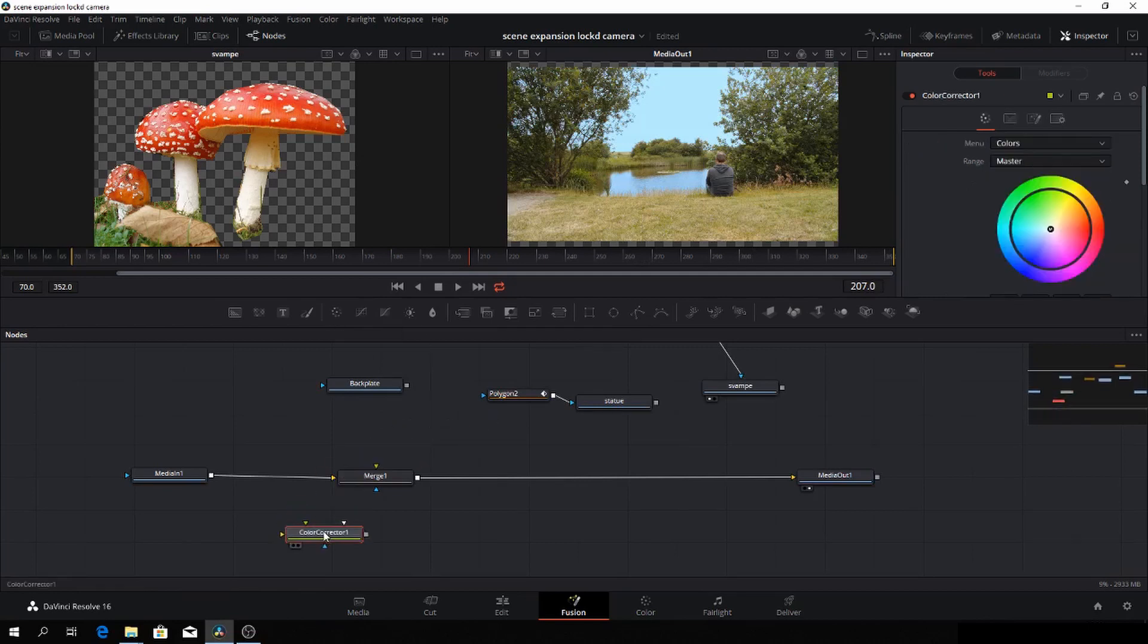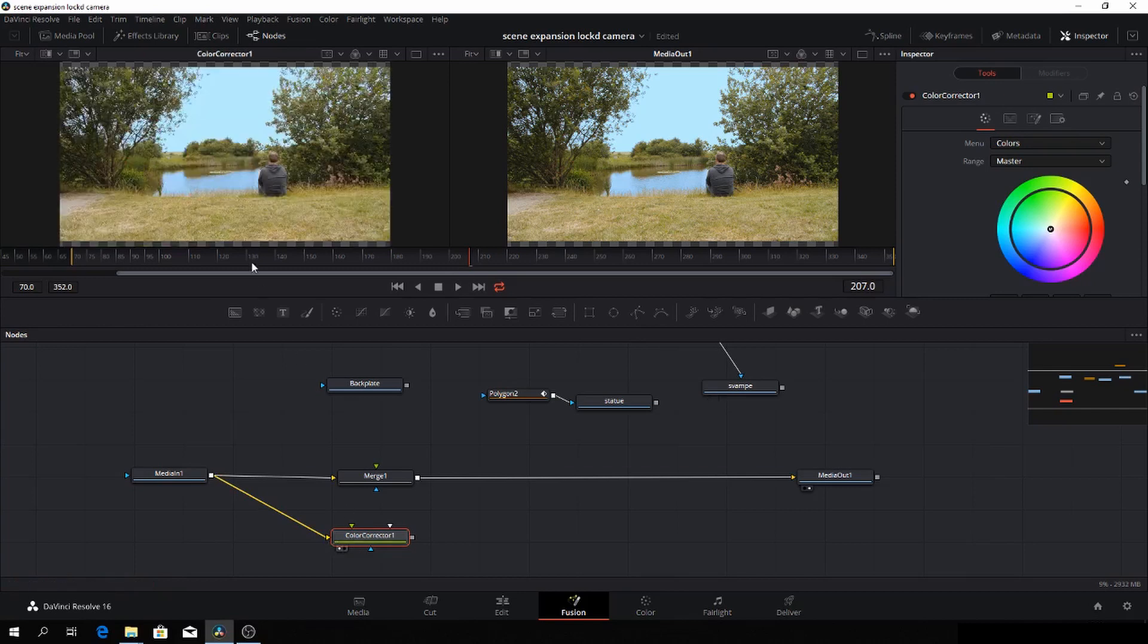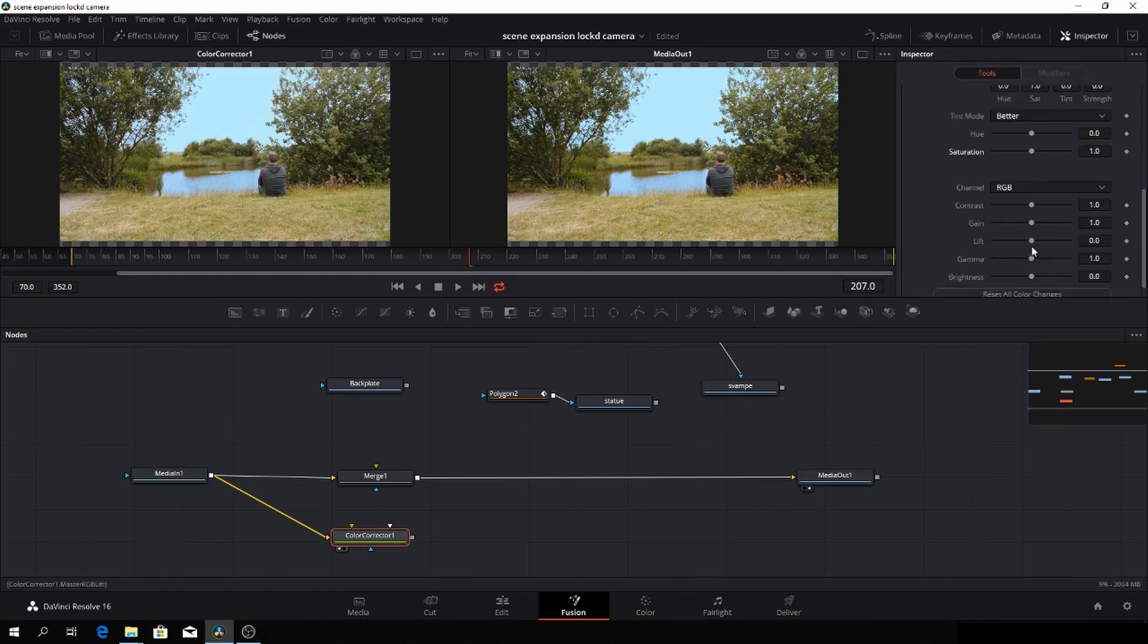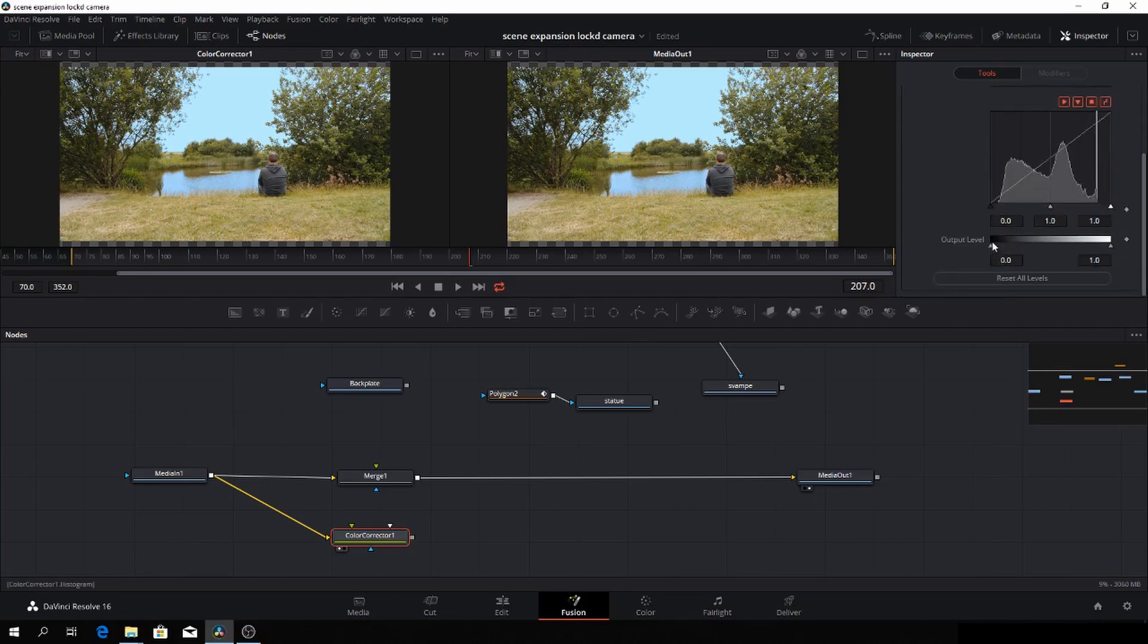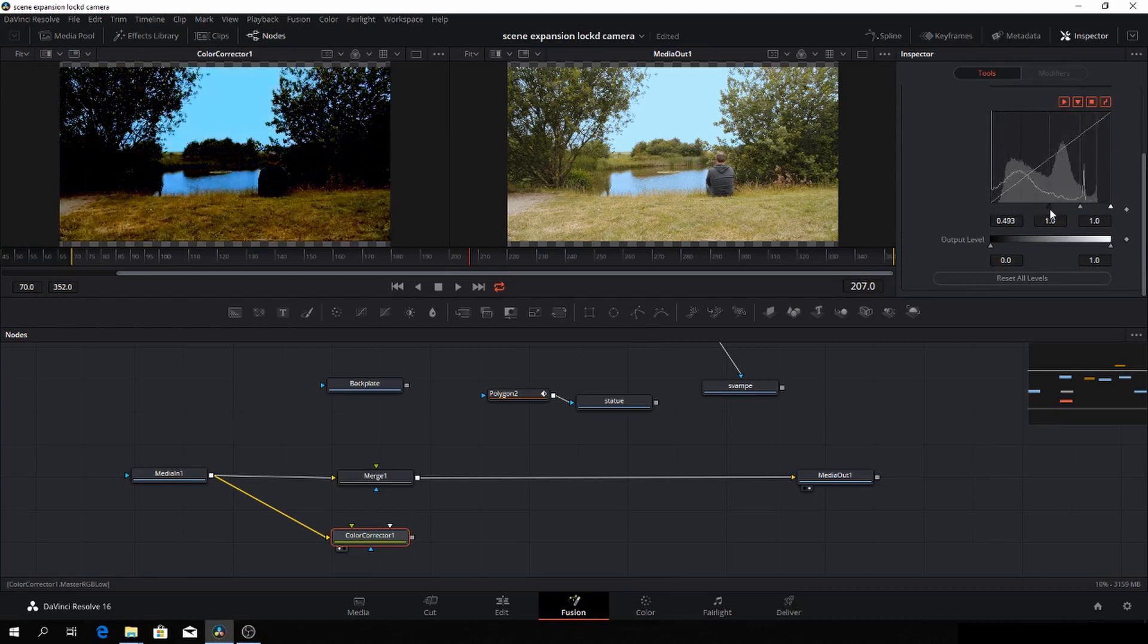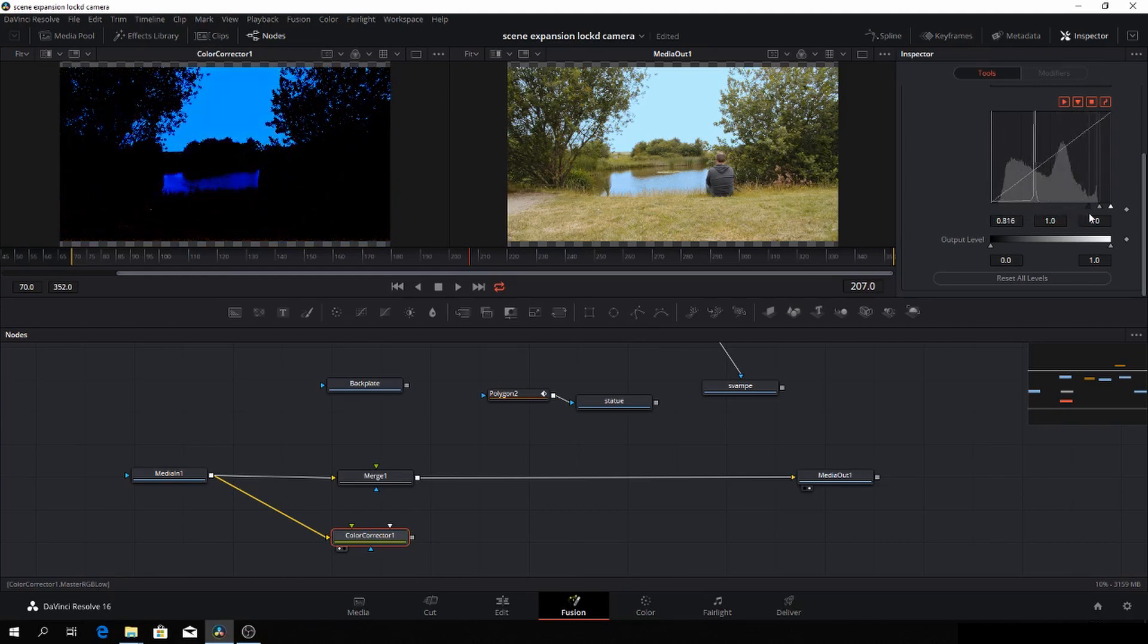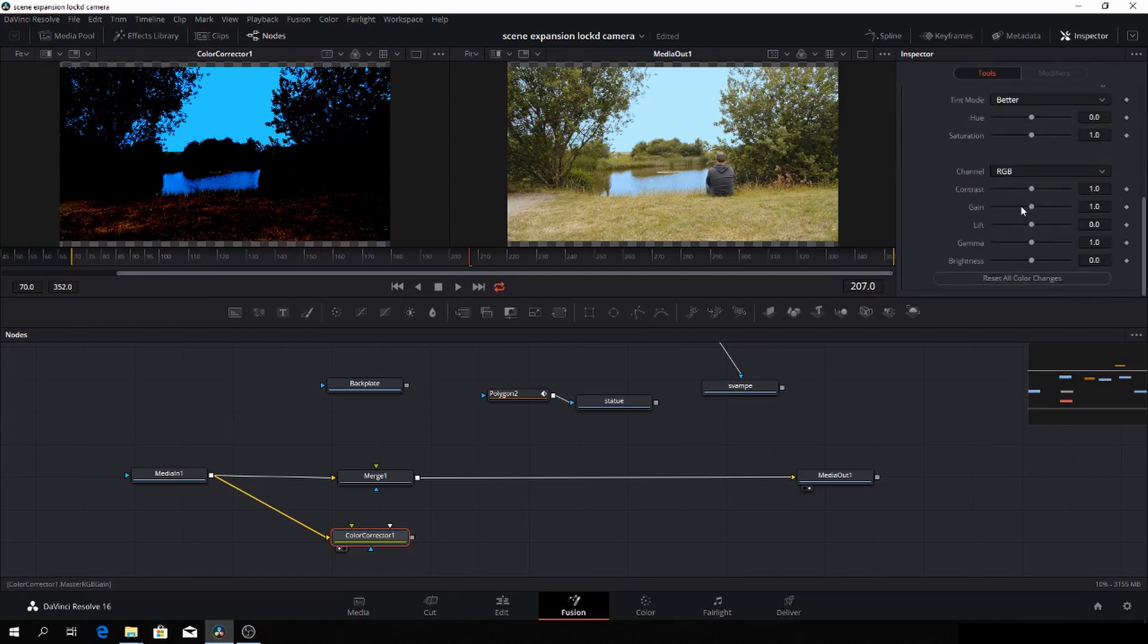So first up, let's take in a color corrector and then we'll just drag an input into the color corrector and we'll select the color corrector and let's go in and let's take all the saturation out of the picture here. And let's just go up and change from colors to levels.